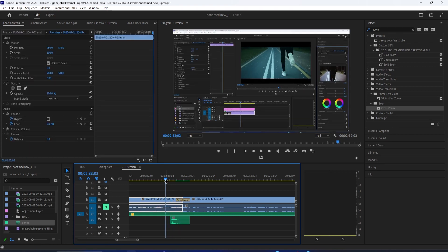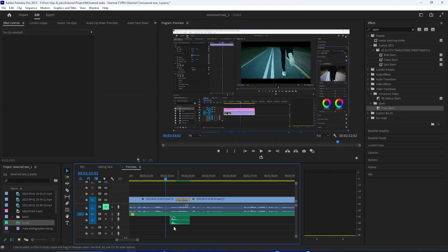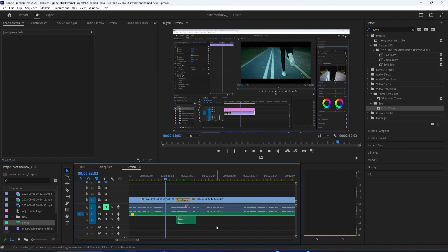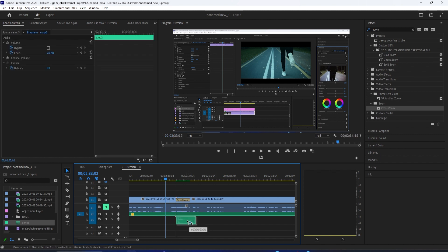In this Adobe Premiere Pro CC tutorial, I'm going to show you how to add sound effects to your transitions and projects to give them a little bit more of a cinematic feel.